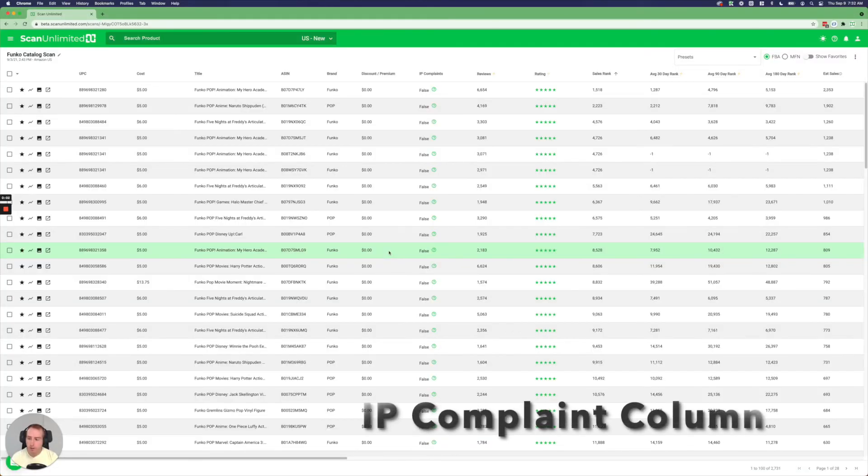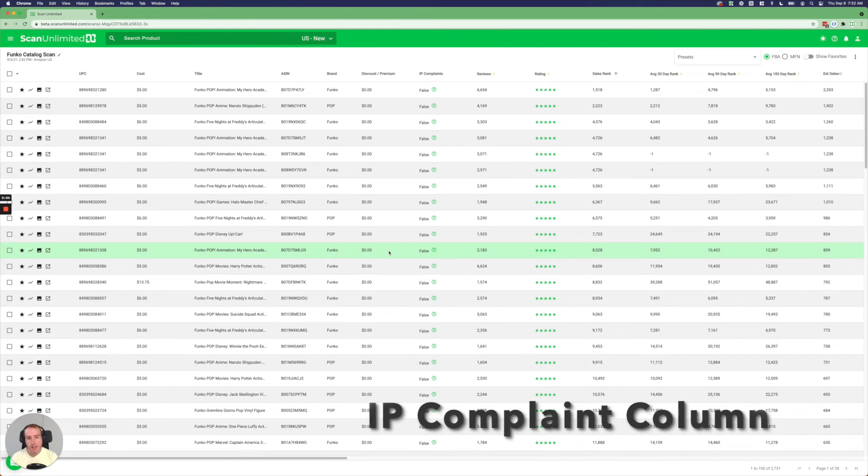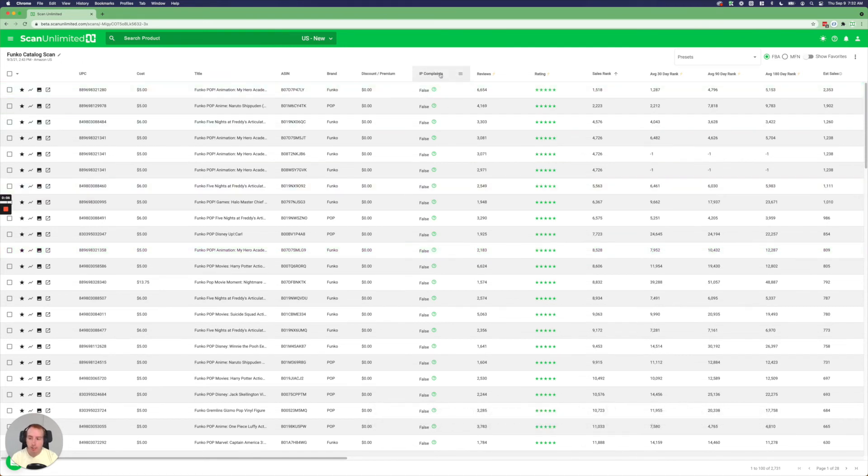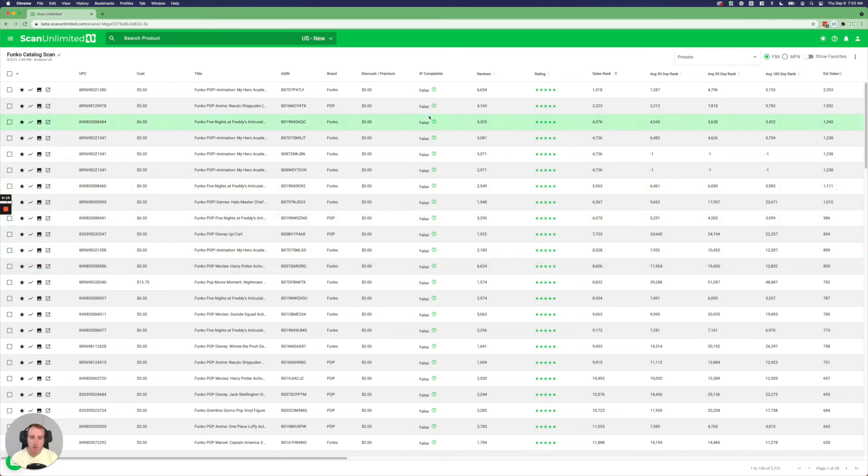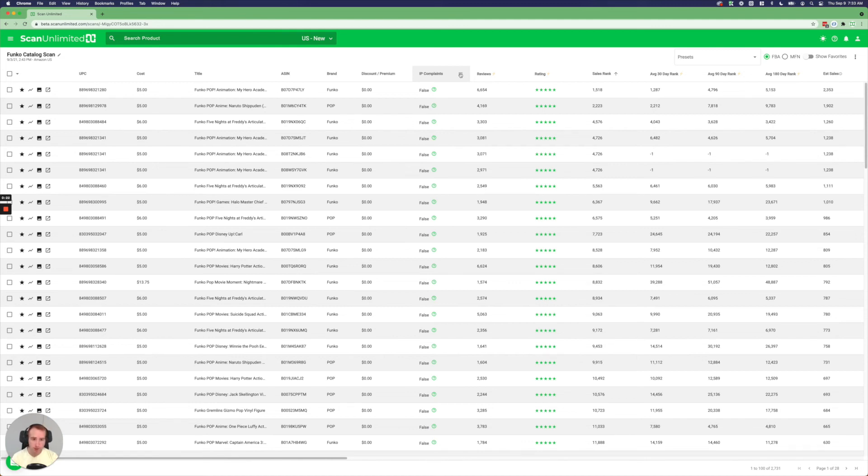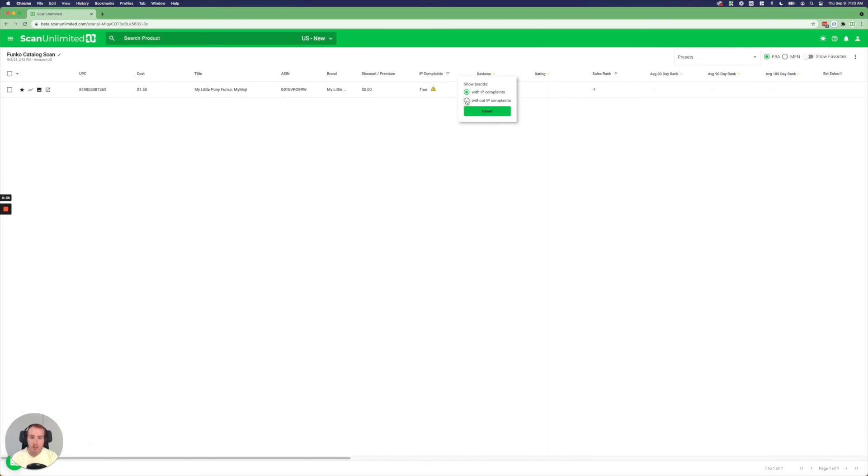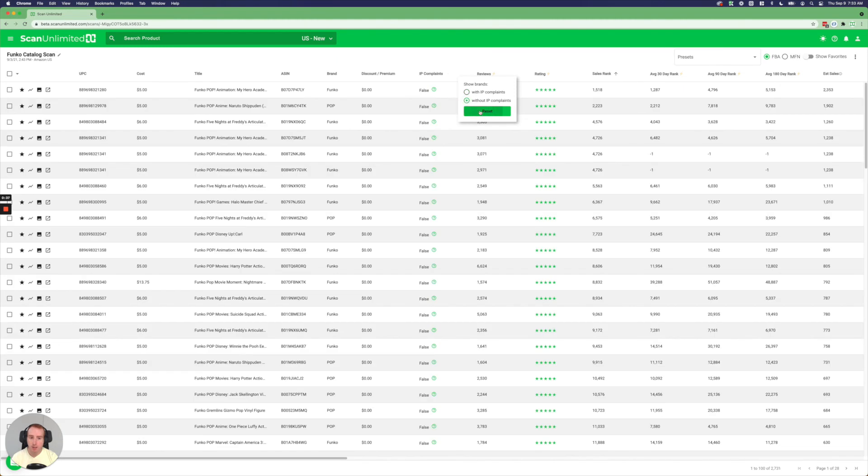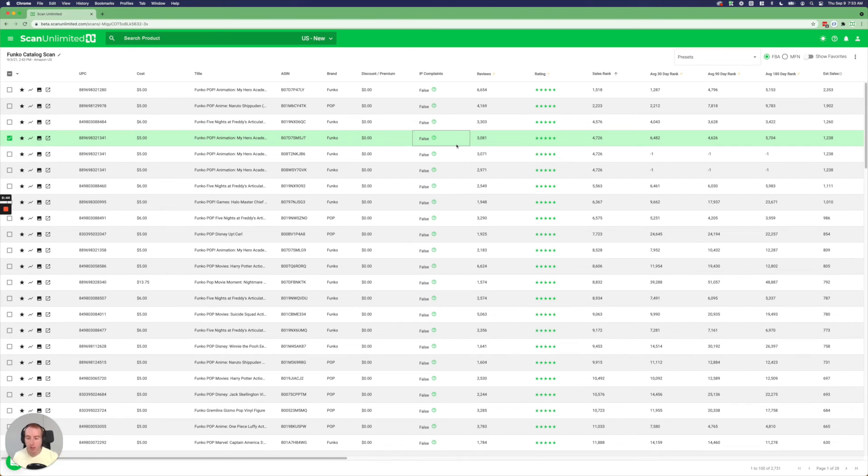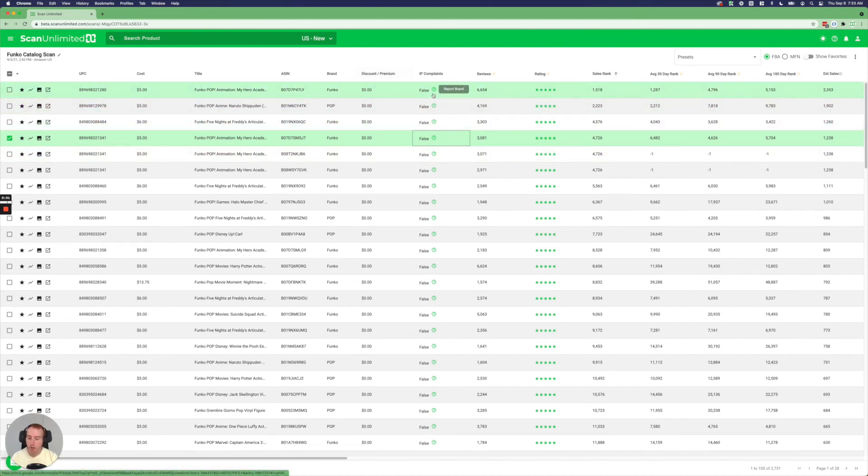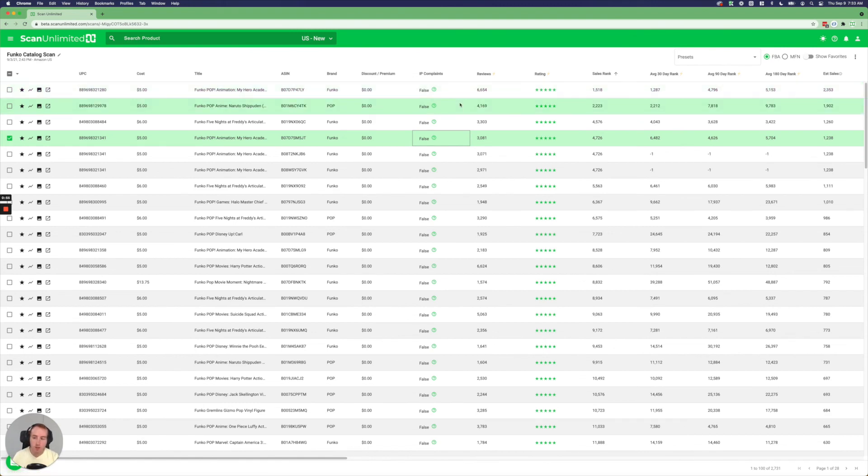Another feature of the v3 beta is that IP complaints are now a dedicated column. So this is something that a lot of users were requesting, the ability to filter for IP complaints. This also, by the way, shows up in the CSV download. So you'll also have that information there. And then in the web view, you can simply come into the filter here. You can say show brands with IP complaints, without IP complaints. The whole data set is complete. So you, meaning it is not just applying to the first page. It's looking through your whole scan. So you can quickly remove any brands that are known for filing IP complaints if you so wish. That's an option now.